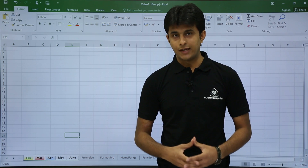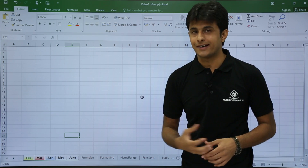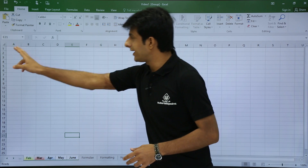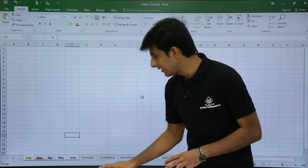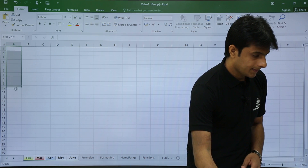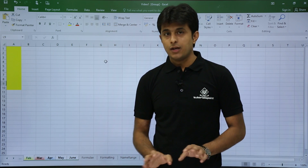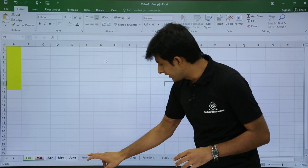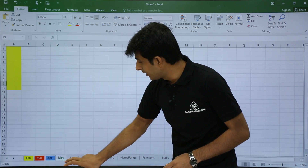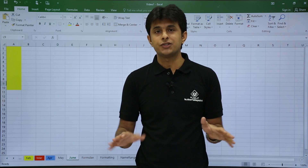Select Feb through June — all five sheets. You can confirm they are grouped because the file title shows '[Group]'. Now any formatting you apply in one sheet is applied to all grouped sheets. For example, select cells A1 to A10 and apply a yellow background. Now click out of the group by clicking the Formulas sheet. Go to Feb, March, April, May, June — all show A1:A10 colored yellow.